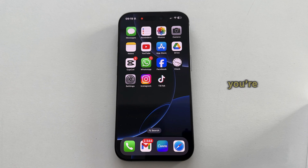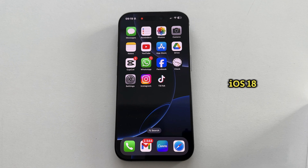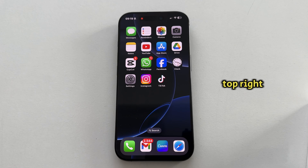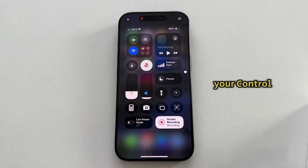Just make sure that you're running the latest iOS software update, which is iOS 18 at the time of recording this video. The first step is to swipe from the top right corner of your screen in order to open your Control Center.